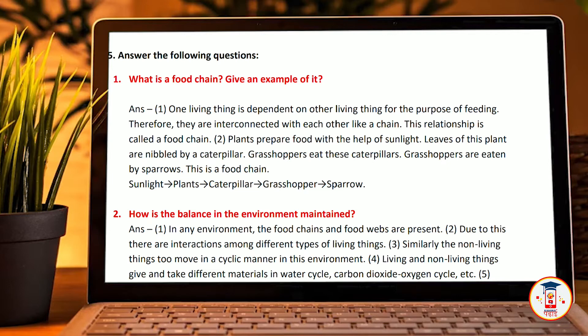Plants prepare food with the help of sunlight. Leaves of these are nibbled by caterpillars. Grasshoppers eat caterpillars. Grasshoppers are eaten by sparrows. This is a food chain.